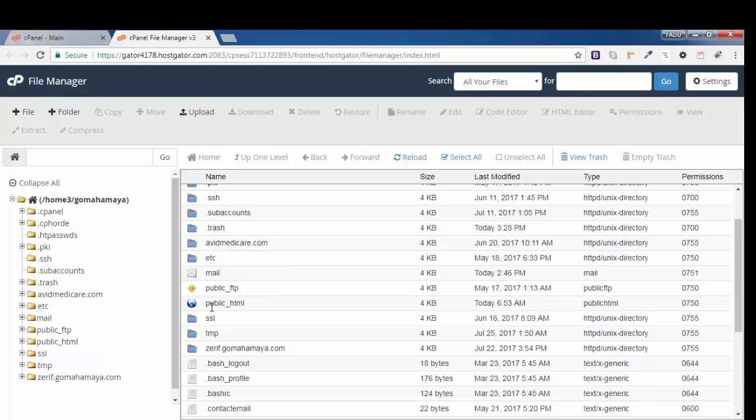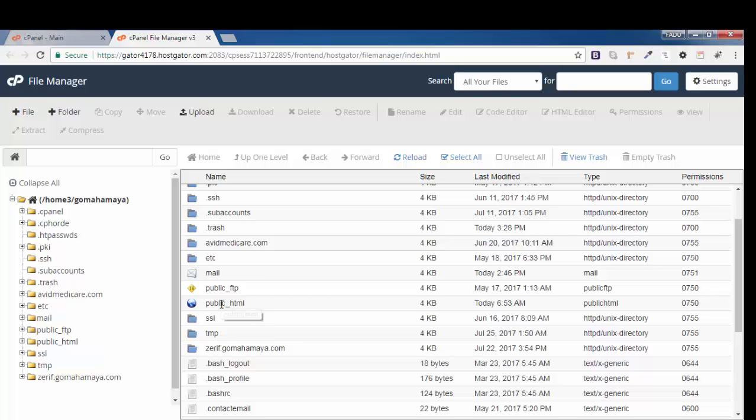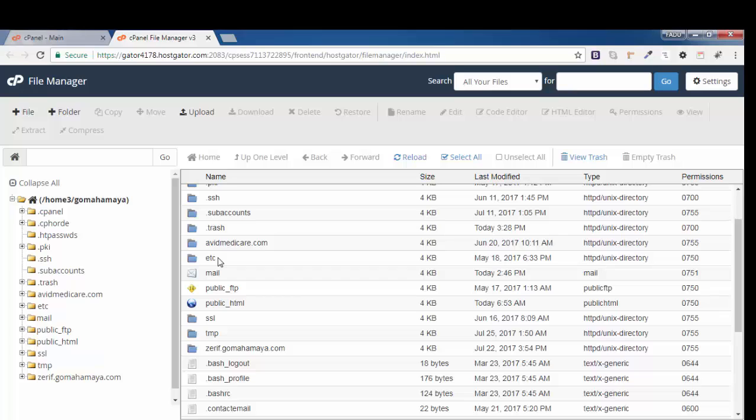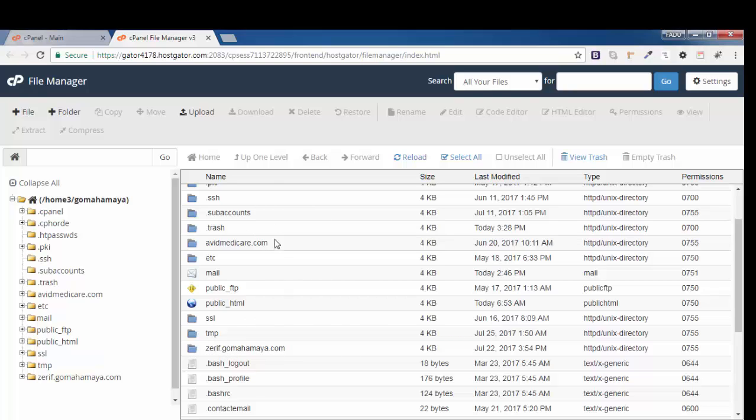There's avidmedicare.com, public_html, and xerif.com. I'll make you understand what the use of these is. When you install the first primary domain, it will be inside public_html. That is gomahamaya.com. When you install the second domain after installing the first domain, it will be inside avidmedicare.com. All other domains will be coming outside of the public_html.